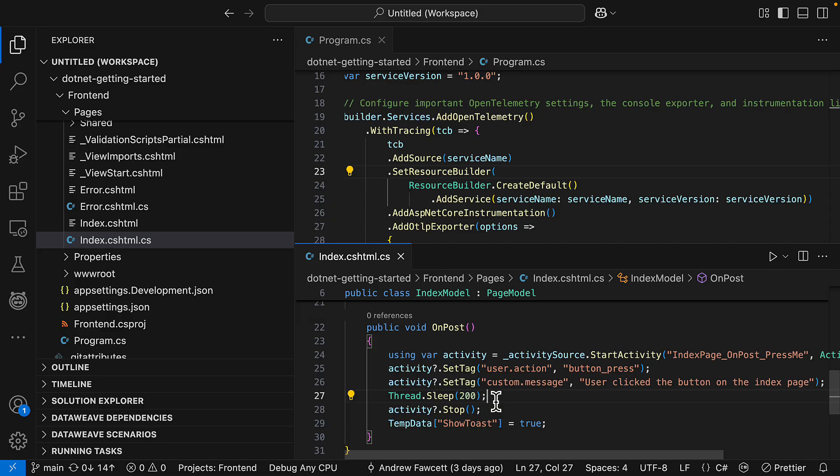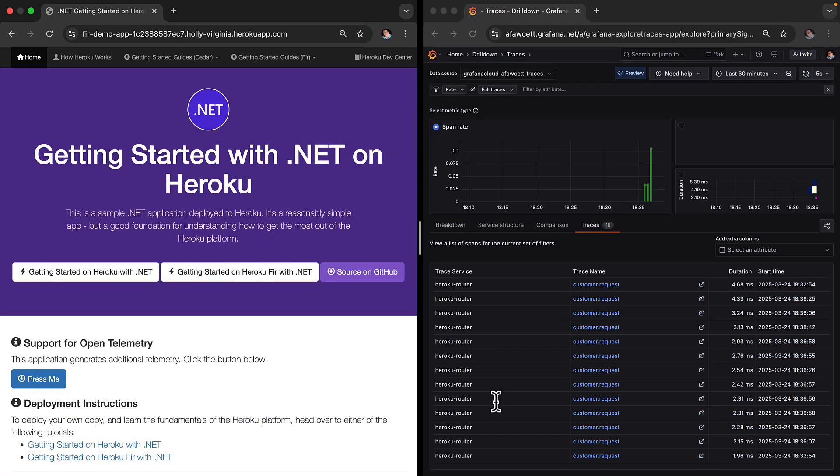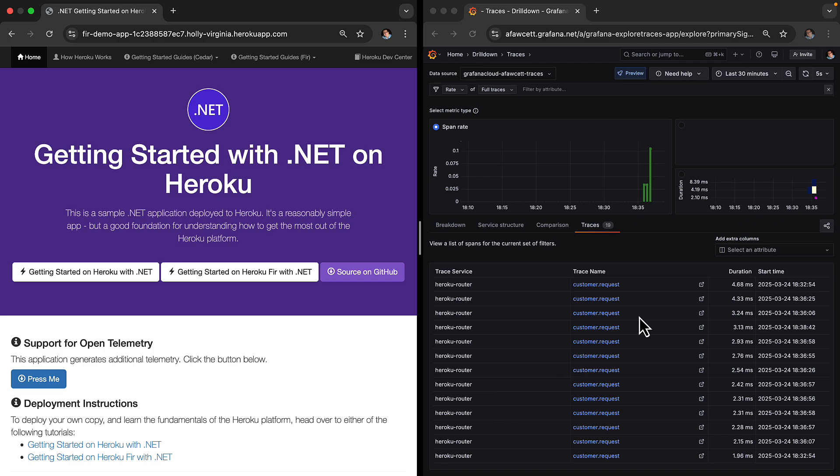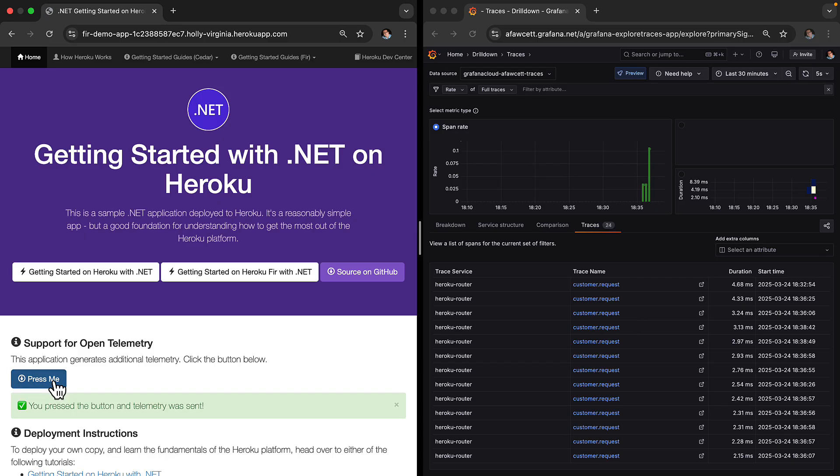And remember this is a trace so we're going to see this in the context of a rooted request to the application. So let's take a look at our application running here on the left once again. On the right we've got the trace view from within Grafana. And what we're looking at here is all of the traces from coming from the router again. But this time we're going to add some extra telemetry from that code that we wrote. So we're going to click the press me button and it's confirmed that it has emitted some telemetry.